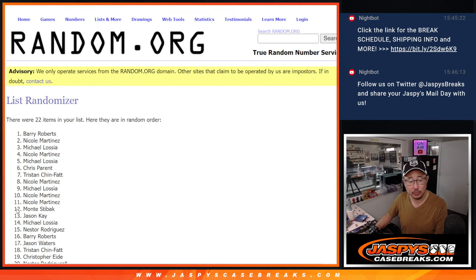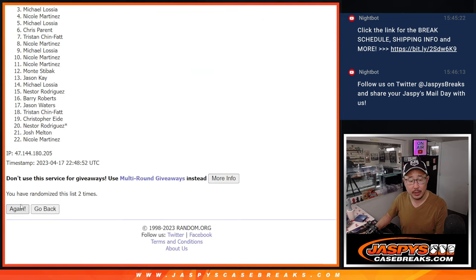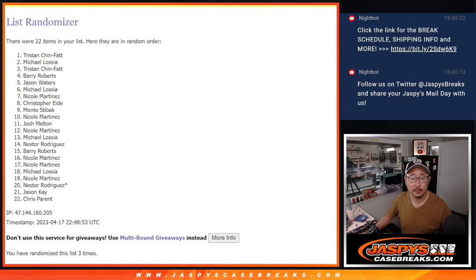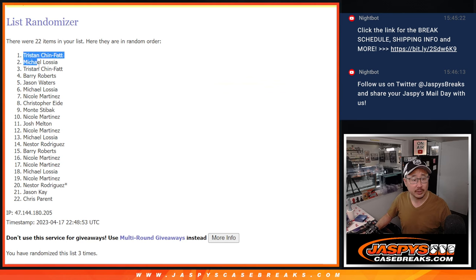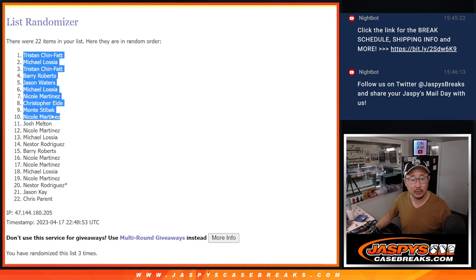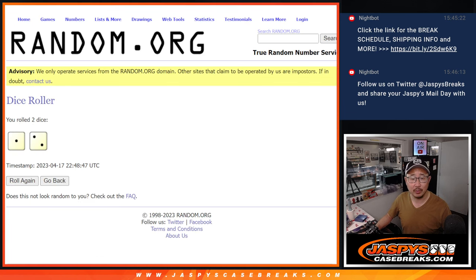One, two, and three. Alright, so Tristan, Michael, Tristan, Barry, Jason, Michael, Nicole, Christopher, Monty and Nicole, extra spots going your way.